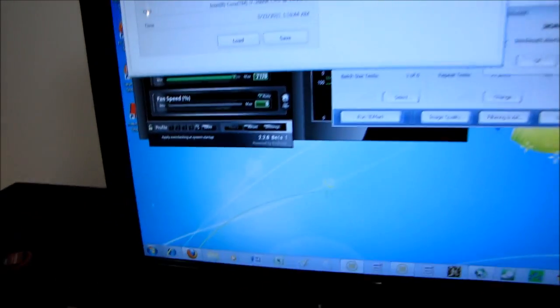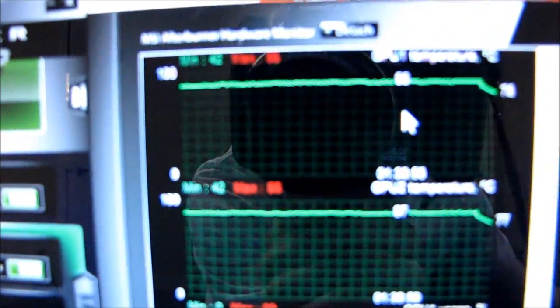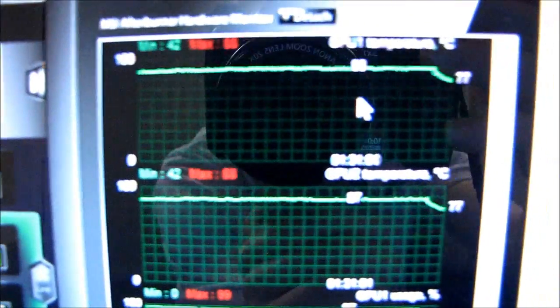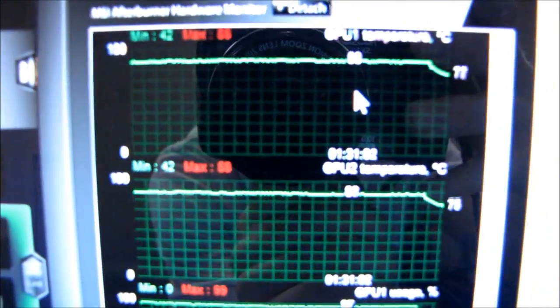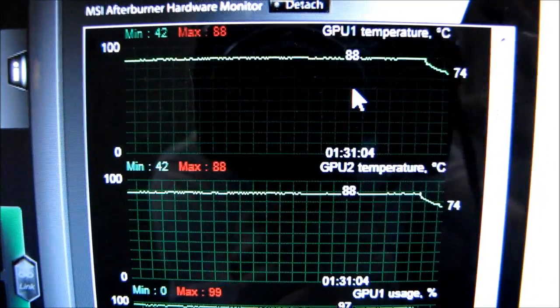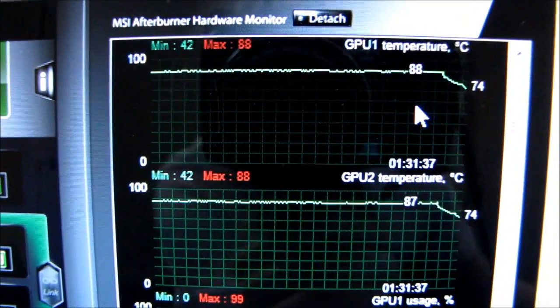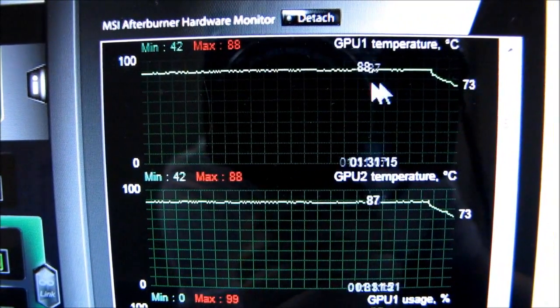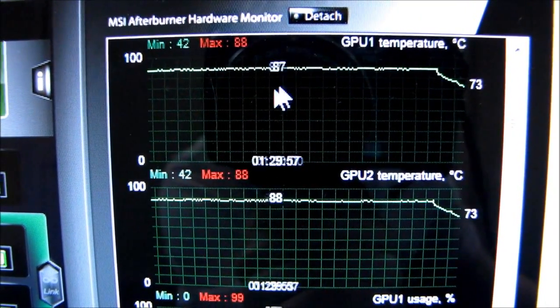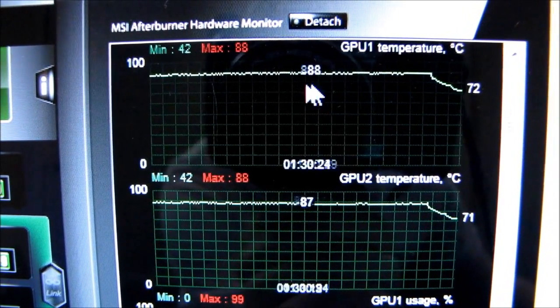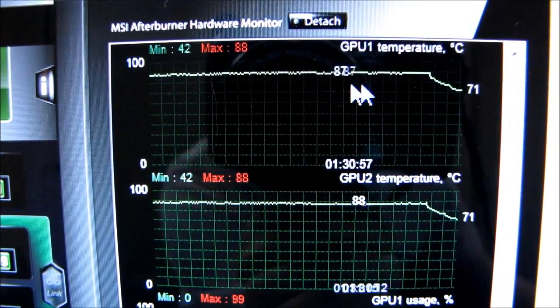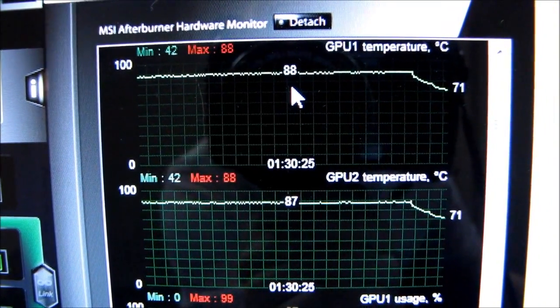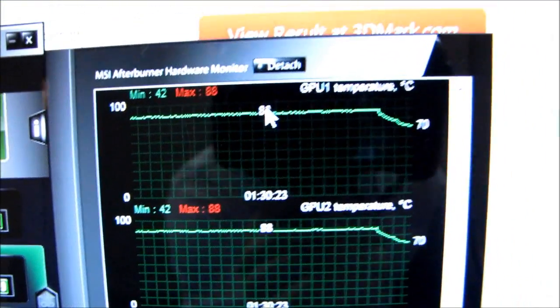As far as max temps go, it looks like this is pretty similar to what we saw before. About 88 degrees is as high as it goes - 88 degrees is about as high as we see it go. But it is significantly louder, so I'll throw a couple audio clips onto the end of this one, where I'll show the non-overclocked versus the overclocked GTX 590.